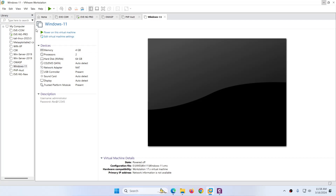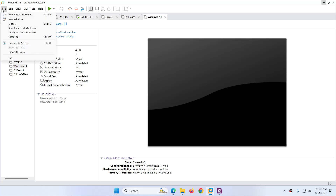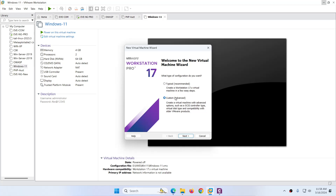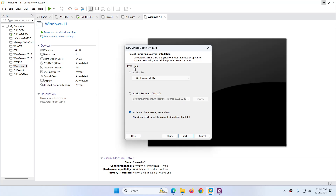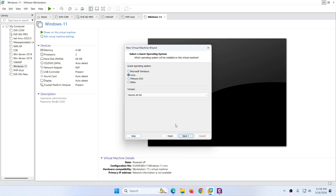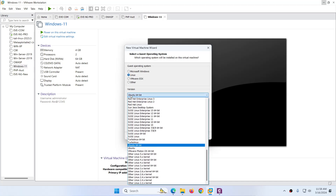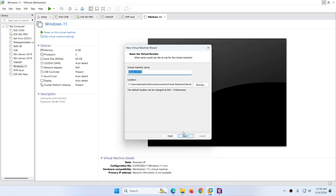Let's go to VMware Workstation. Click on File, click on New Virtual Machine, and choose the Custom Advanced option and click Next. After that just leave the default one and click Next. Here you need to choose 'I will install the operating system later' and click Next. After that choose Linux, and from here you need to choose Ubuntu 64-bit version, and click Next.